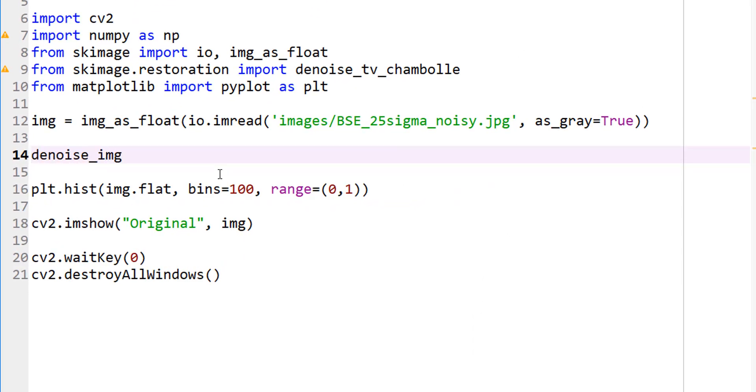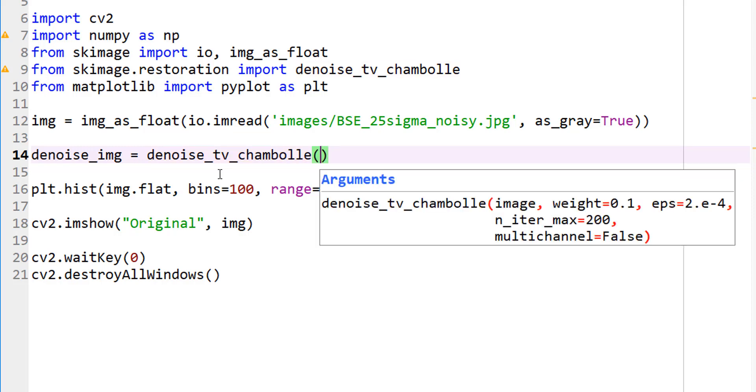Denoise image is nothing but denoise_tv_chambolle. I hope I got that right. Now, we are denoising our image. Let's use our weight as 0.1 as it suggests over there.